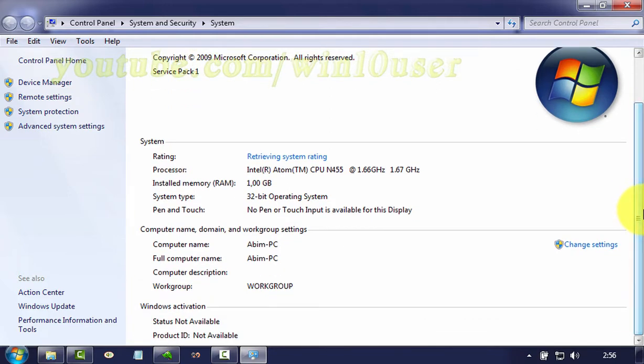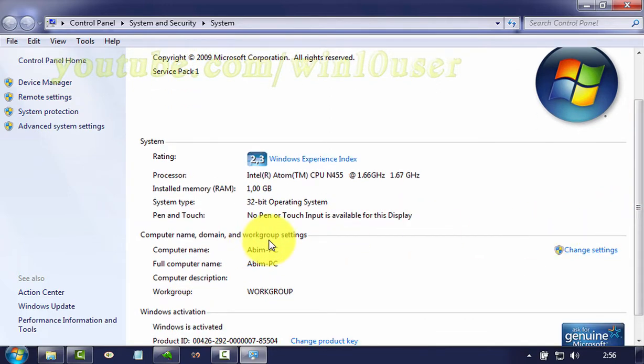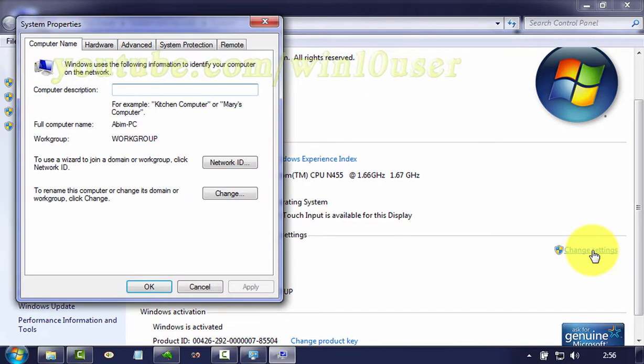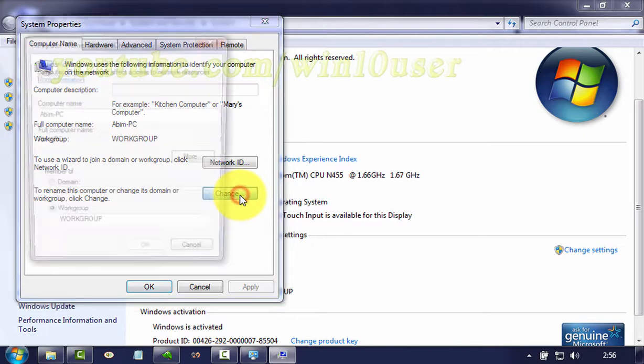Click change settings. To rename this computer or change its domain or workgroup, click change.